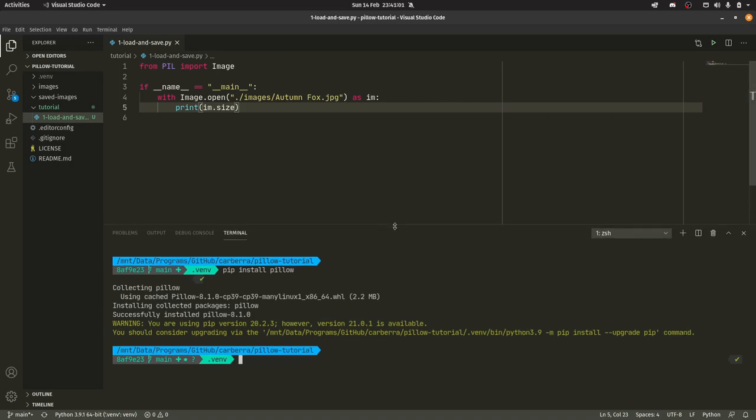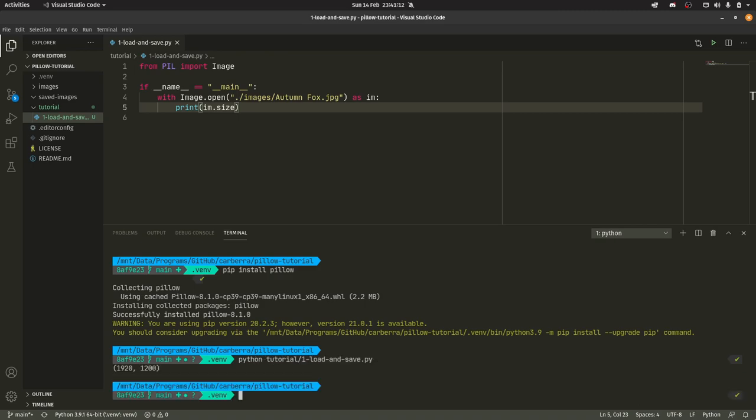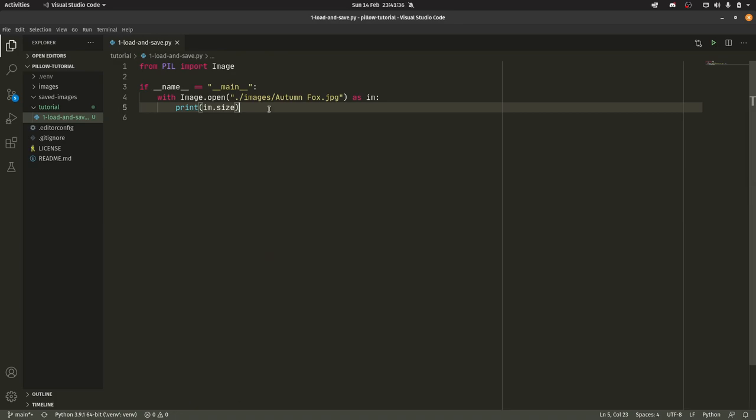If you're on Sublime it's Control+B. Some IDEs it's F5. I'm just doing it through the terminal because that's the easiest way to do it on Visual Studio Code. And I'm just going to do python tutorial/1-load_and_save.py. As you can see we have 1920 by 1200. So it's 1920 wide and 1200 tall. It's a 16 by 10 image this particular one.